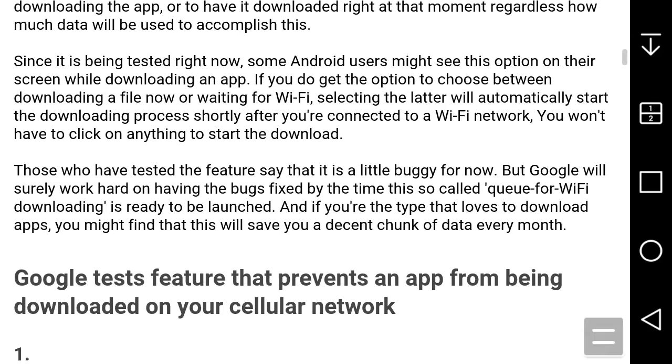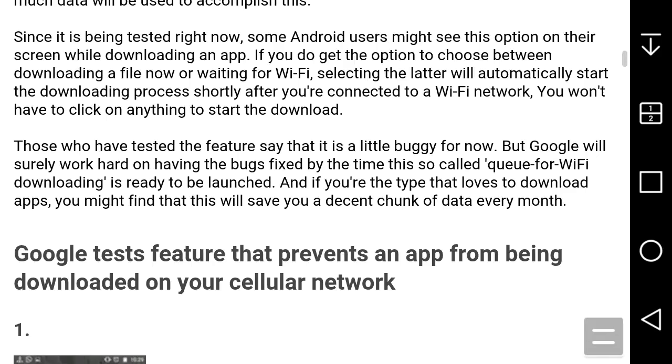The next paragraph says those who have tested the feature say it's a little buggy for now. Of course, they're still working things out, so you have to give Google time to work out the bugs. But Google will certainly have the bugs fixed by the time this queue-for-Wi-Fi downloading feature is ready to be launched. If you're the type that downloads apps frequently, you might find this will save you a decent chunk of data every month.